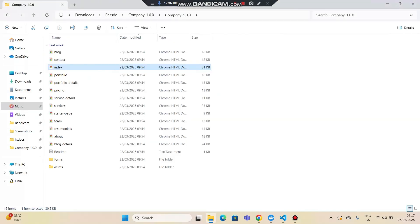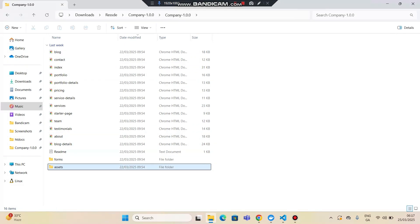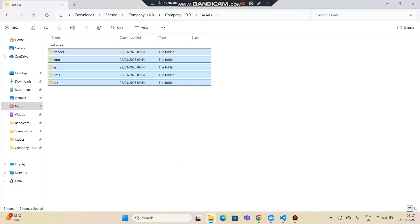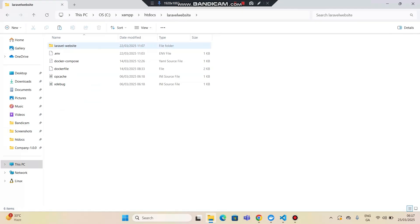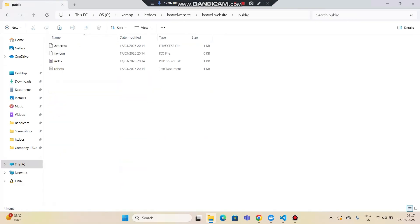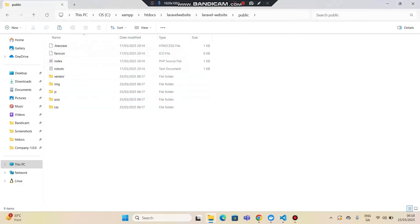If I go to this template — the company template — and go to assets, these are all the assets in the folder. I'll copy this and go to htdocs, then my Laravel website folder, and paste it into the public directory. You can see that all the files have been included.